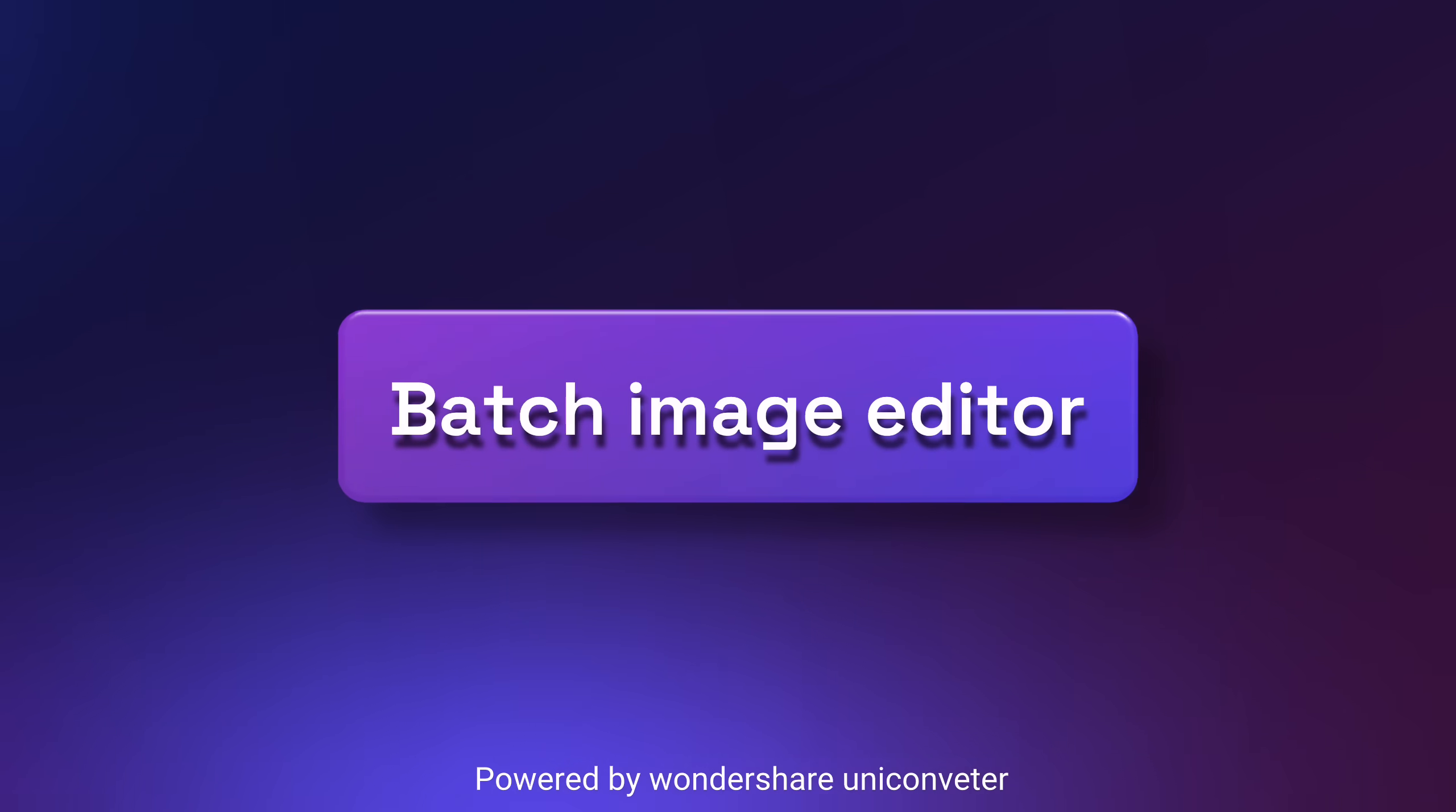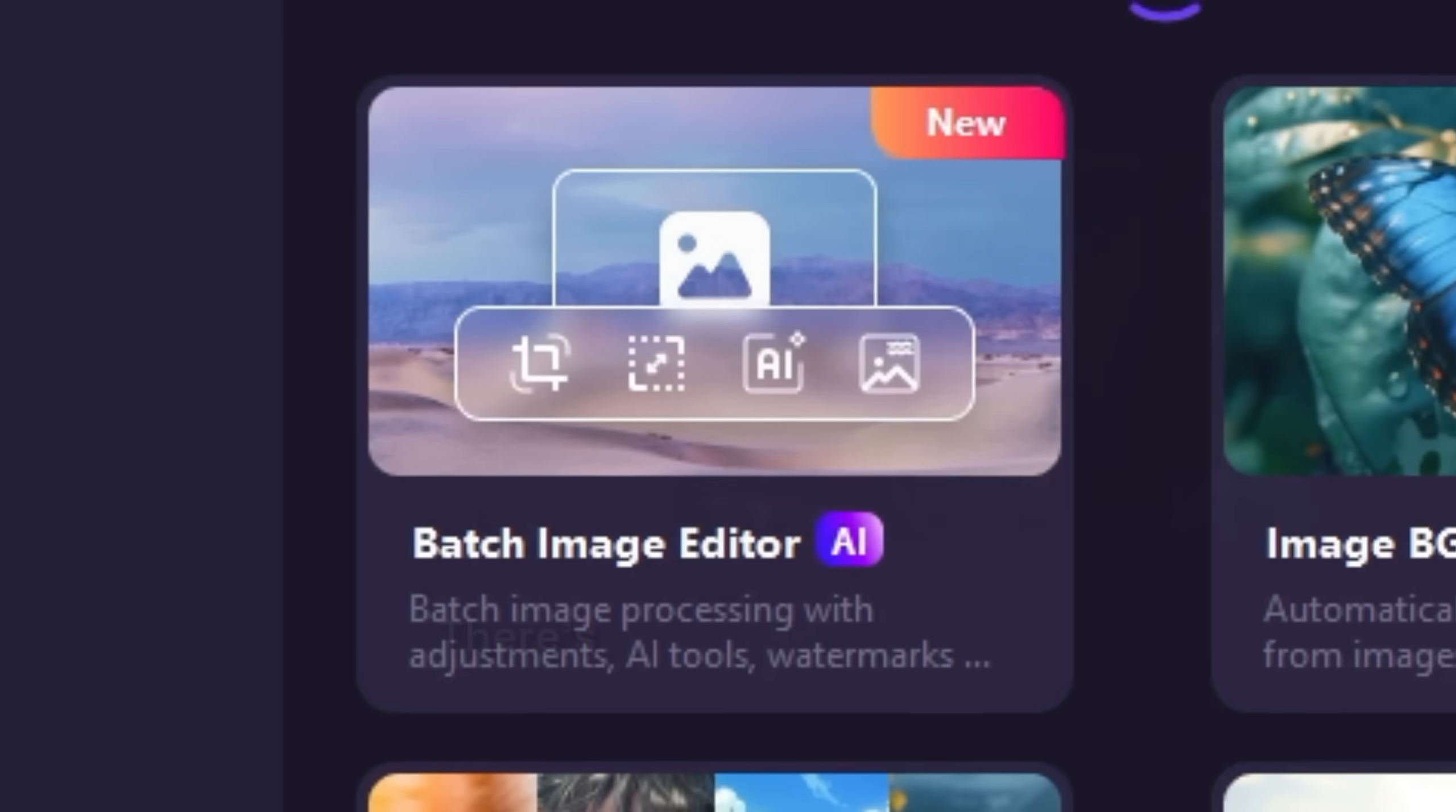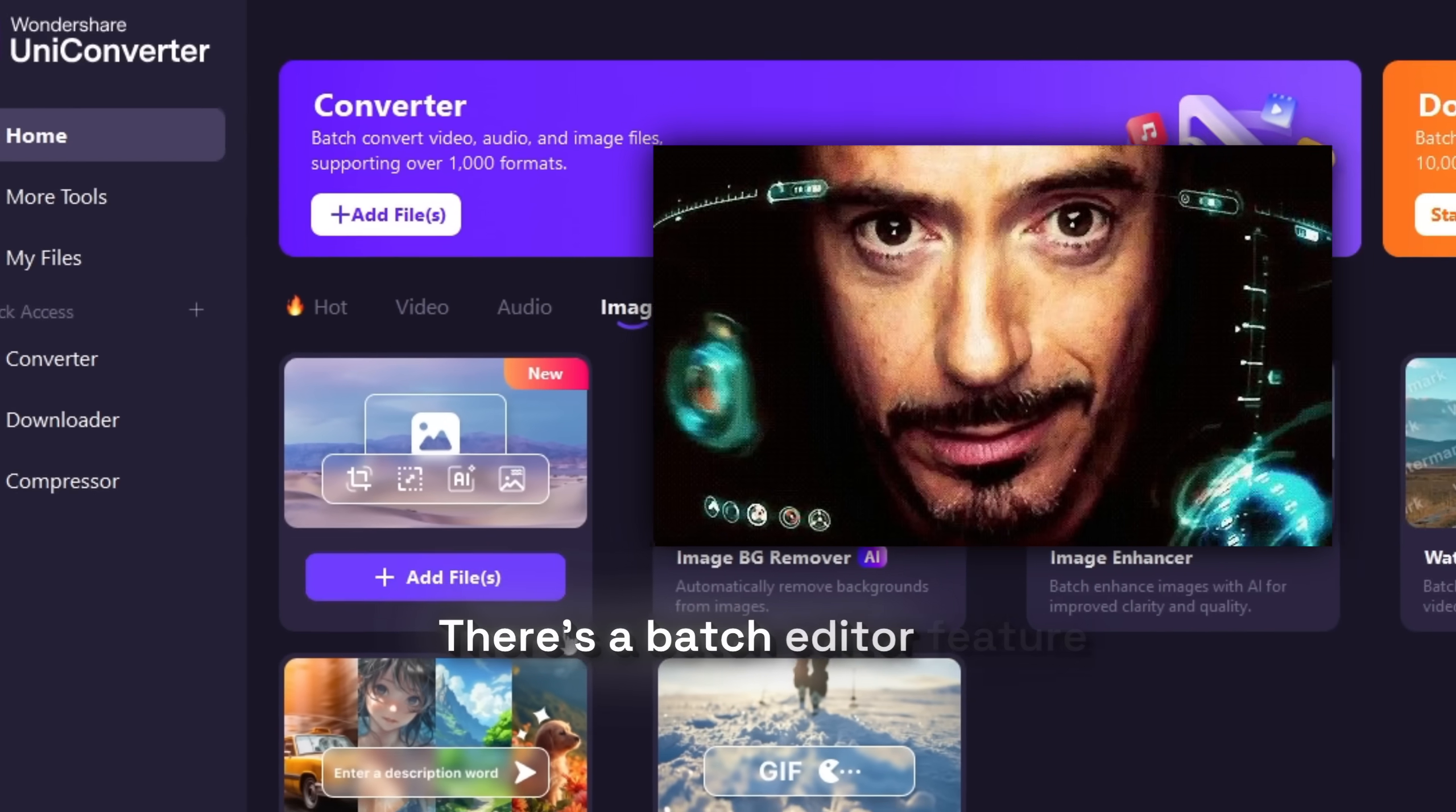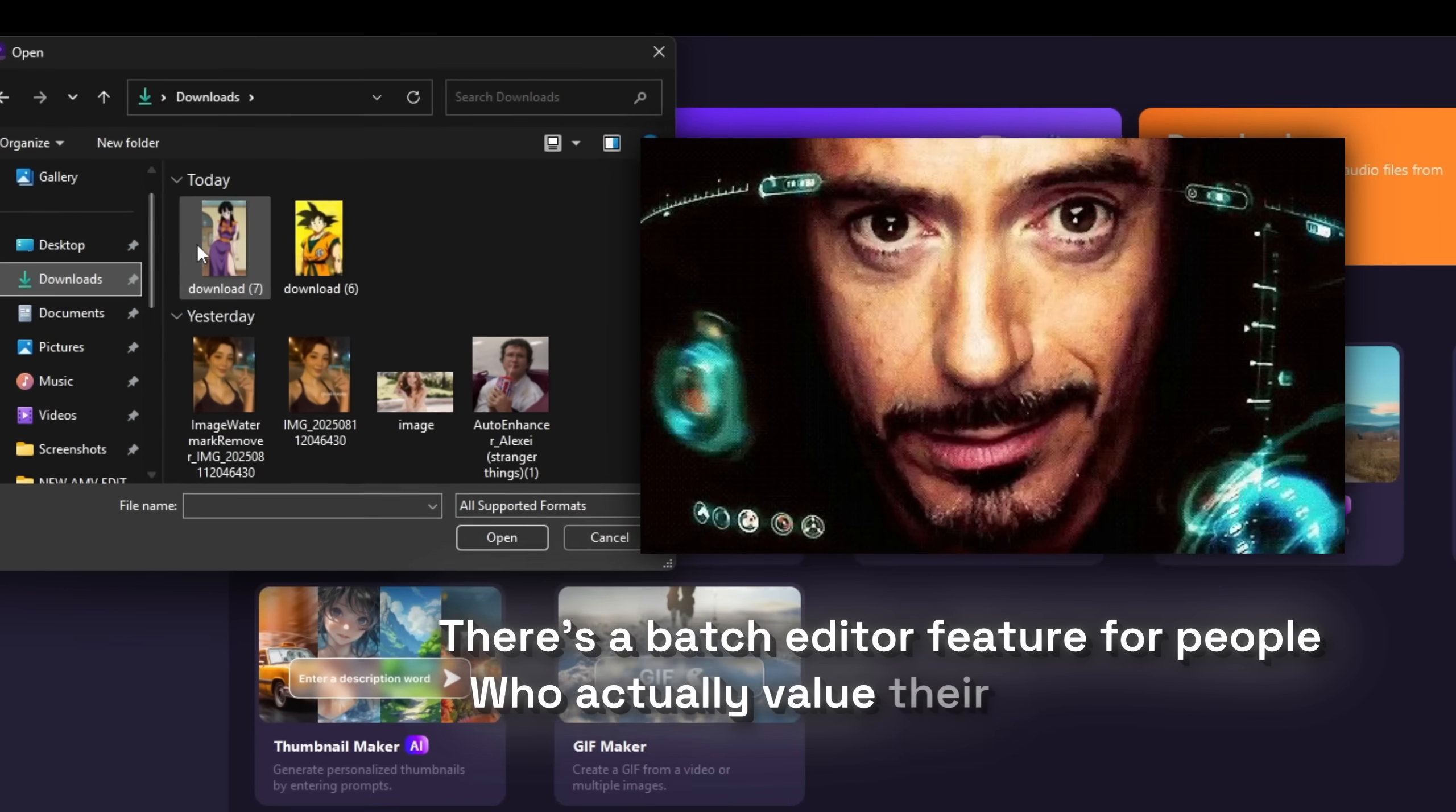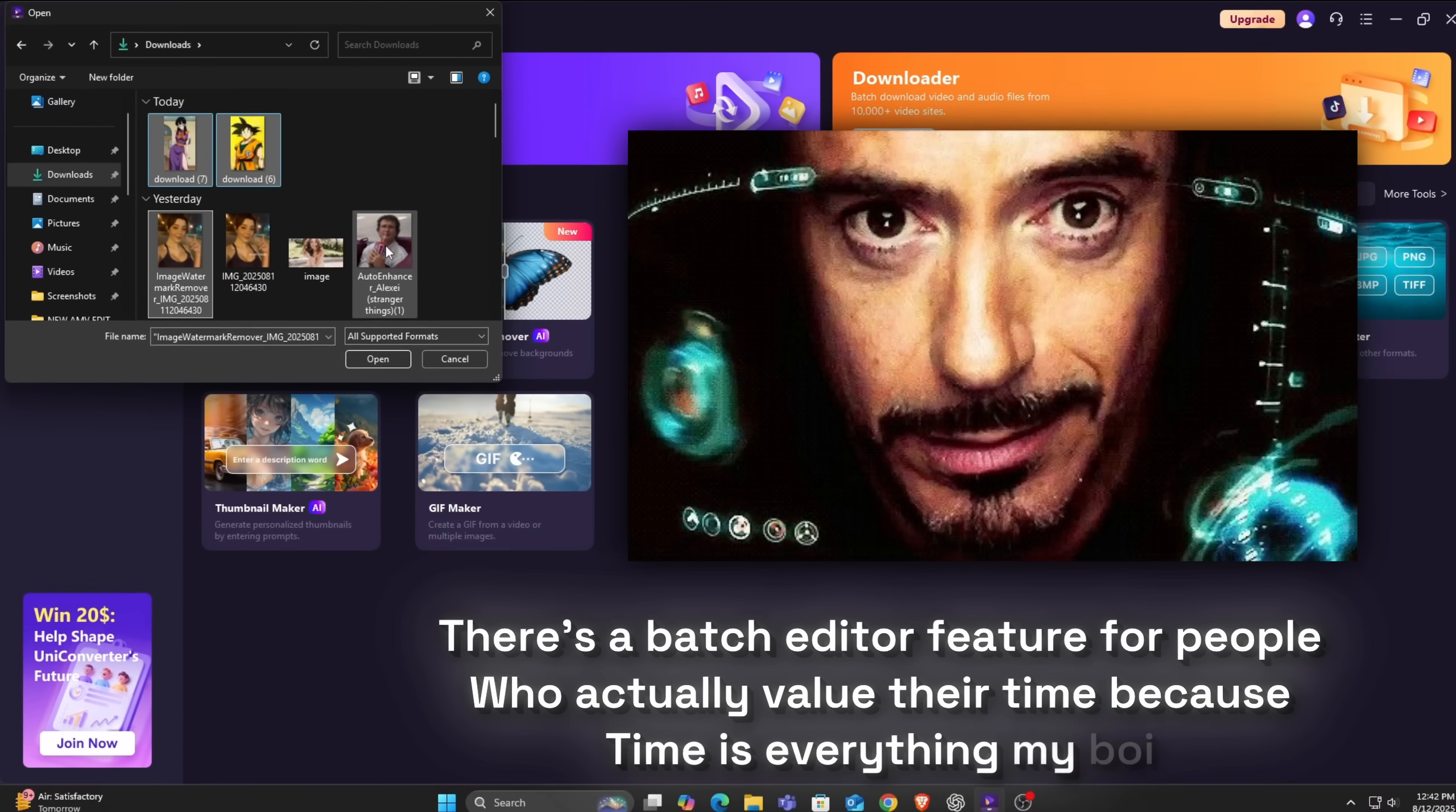Batch Image Editor. There is a batch image editor feature for people who actually value their time. Because time is everything my boy.